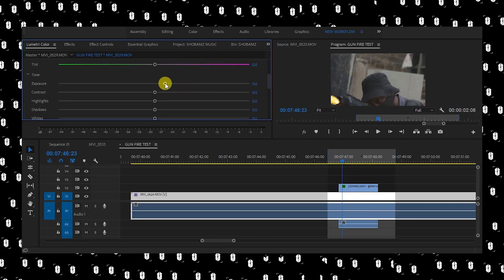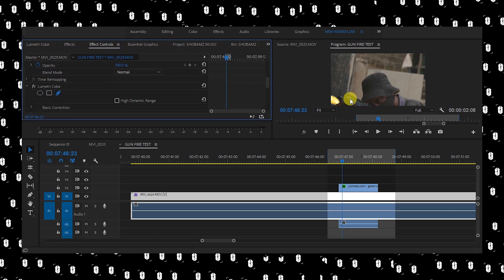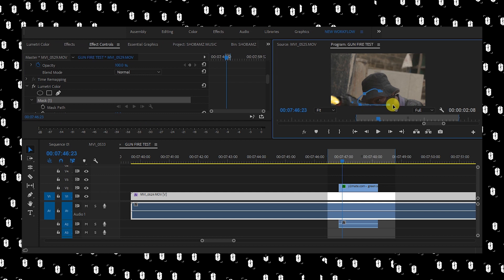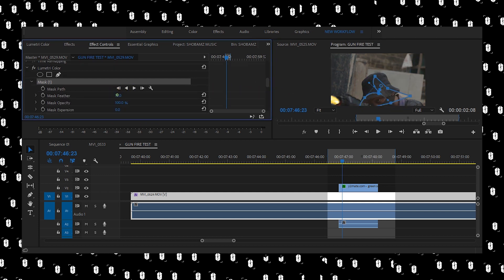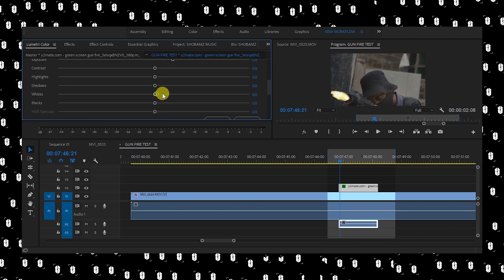To create that reflection, I go into Lumetri Color and max out the exposure in the area where I want the reflection to happen. I also increase the temperature toward warmth, since the muzzle flash is warm. I then color grade the muzzle effect to match the scene so it doesn't look too saturated or sharper than the rest of the image.